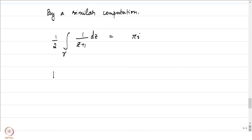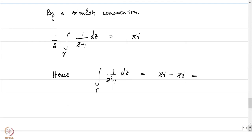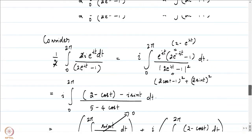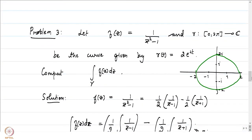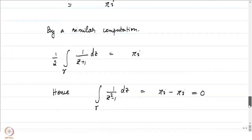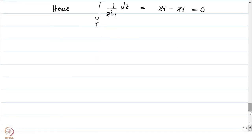Therefore, the integral of 1/(z² - 1) dz over gamma equals πi - πi, which is equal to 0. We will see later that this can be computed more easily by developing some more theory in the next few weeks. Right now, we have explicitly computed the integral of 1/(z² - 1) over the curve gamma, the circle of radius 2.